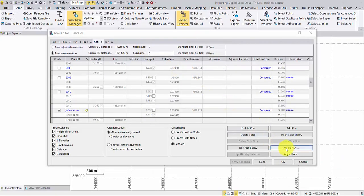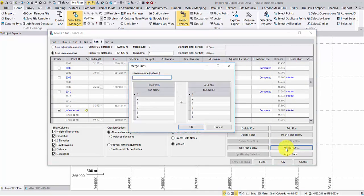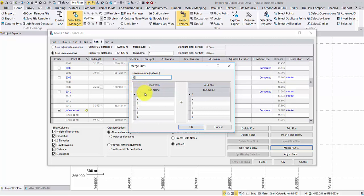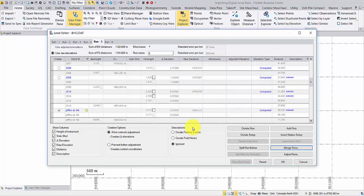Click Merge Runs. Name the new run if needed. Then click the run to start with from left and run to add from right.